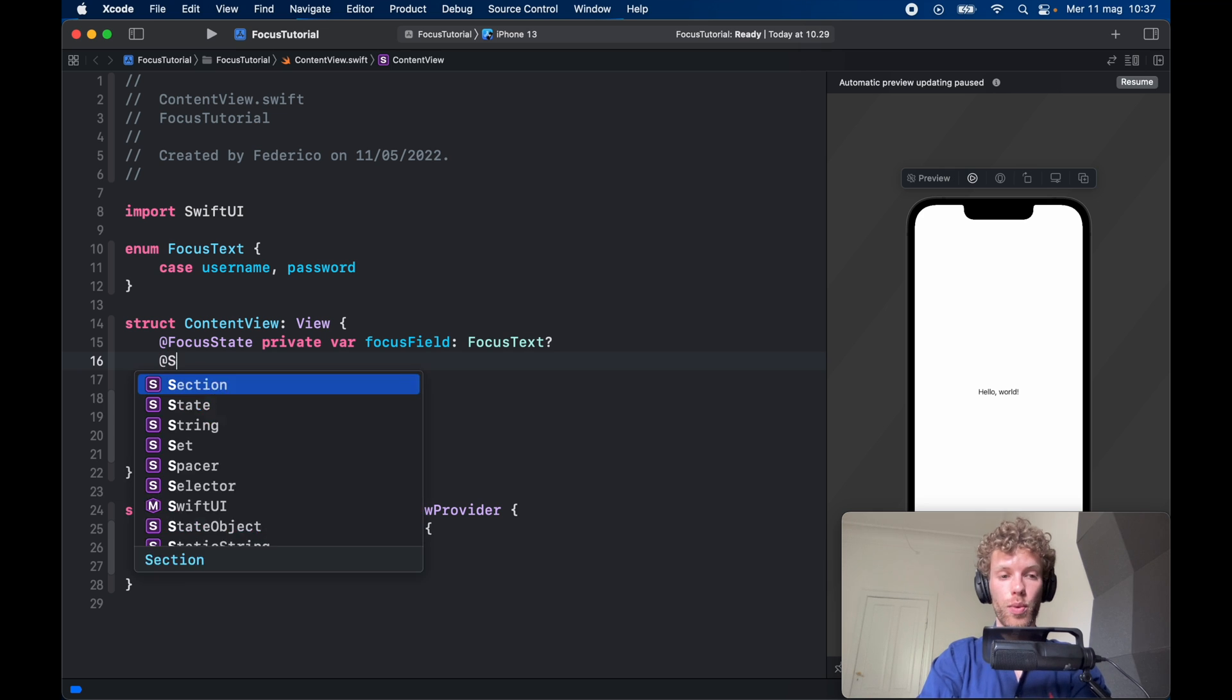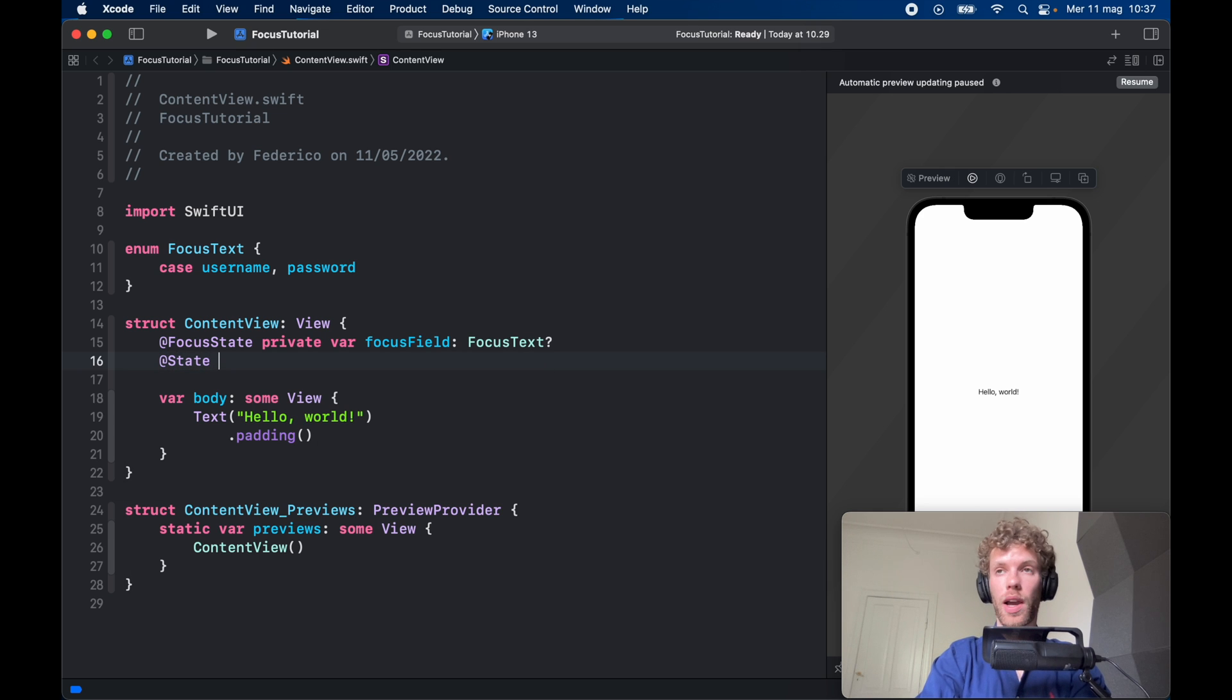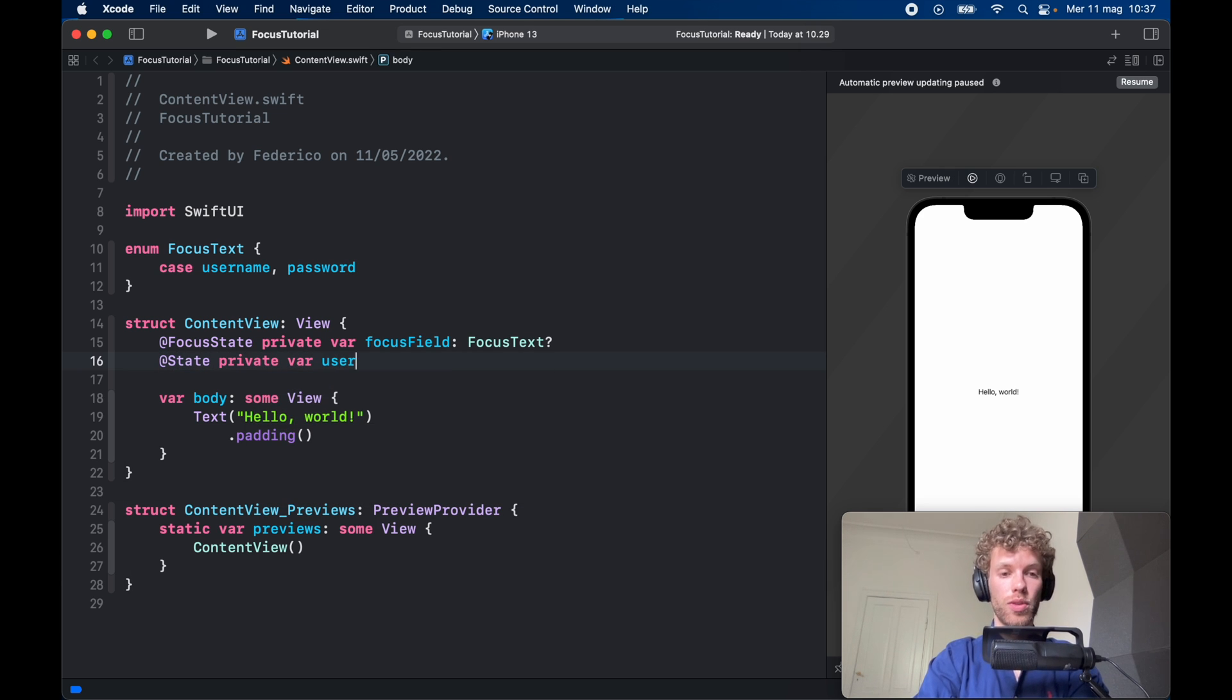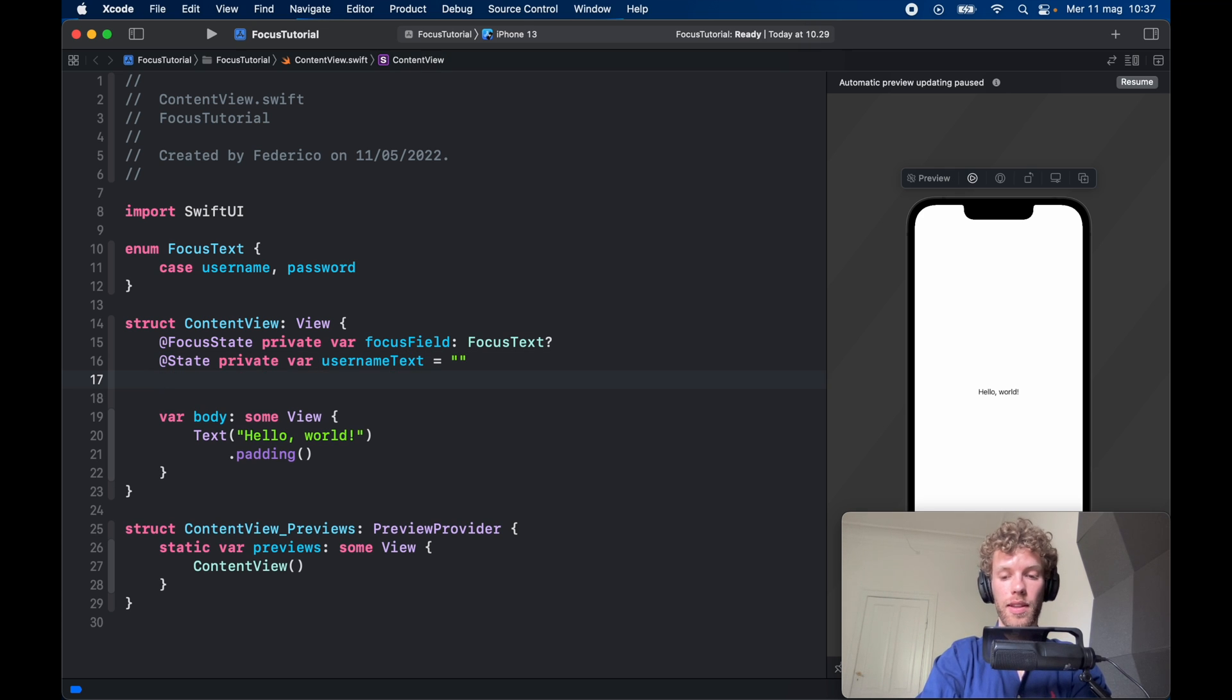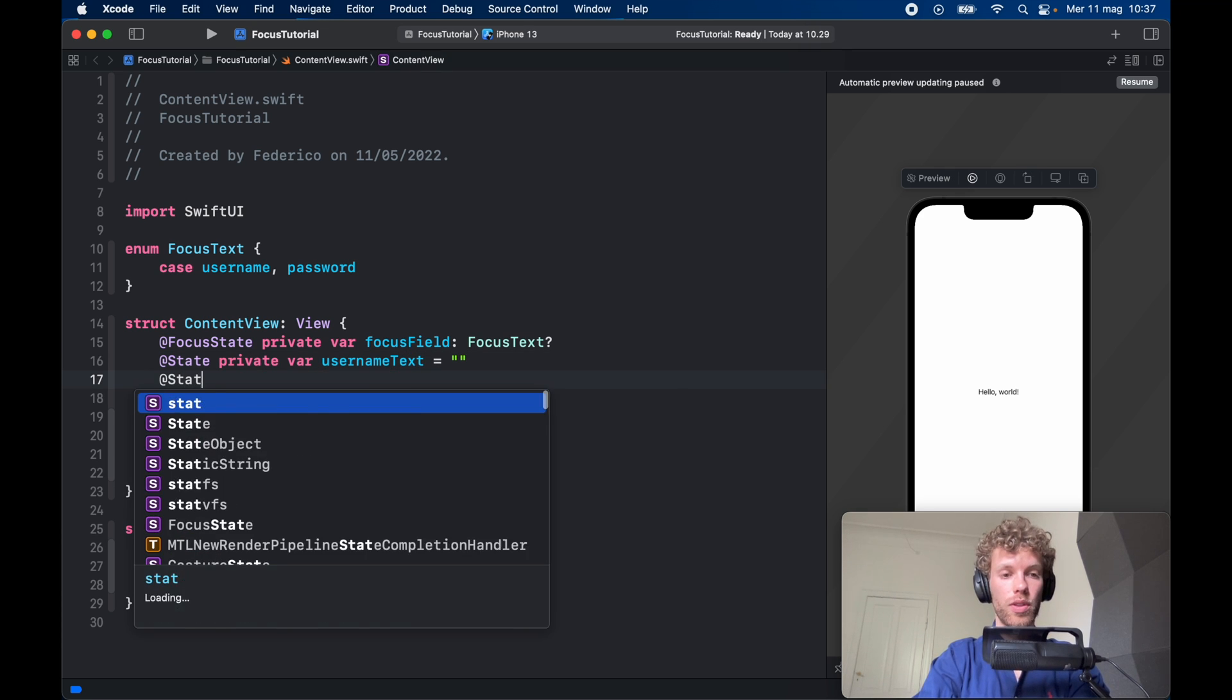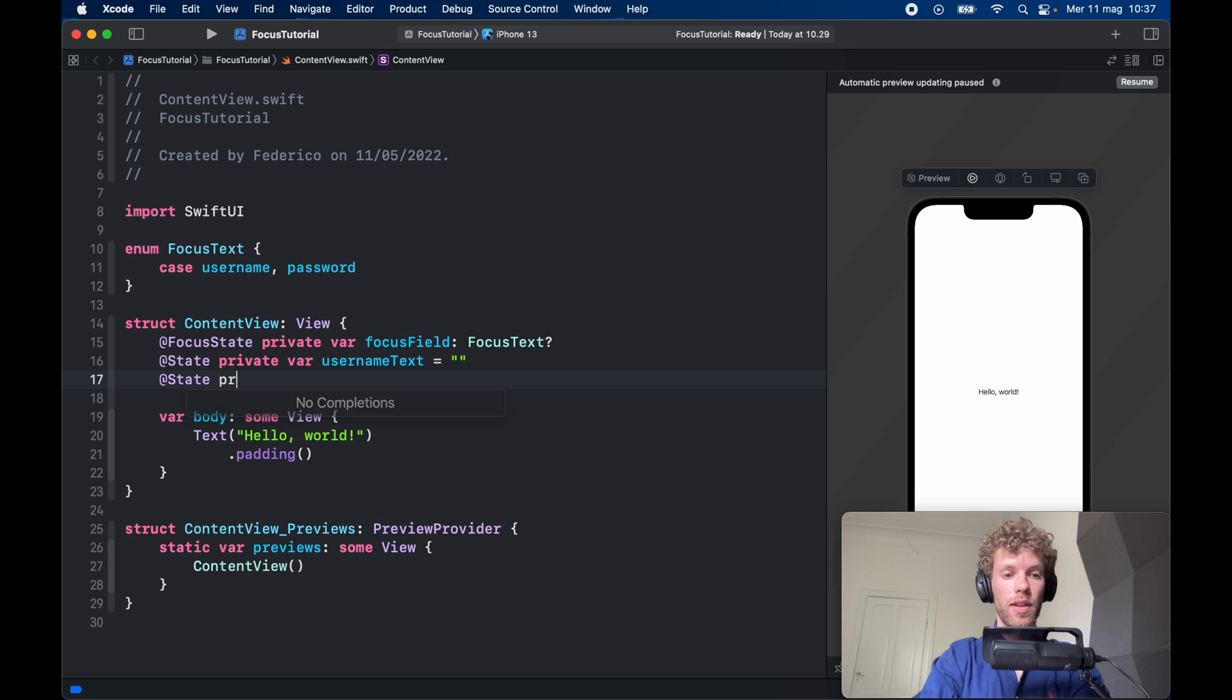And we need to create a few @State private var usernameText so we can bind that to the text field, and the same thing is going to go for the password.